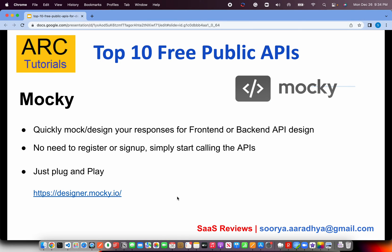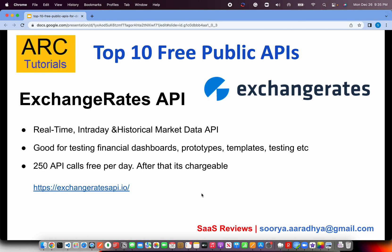The next one is something that developers, QA, designers, front-end, and back-end developers can all use — Mocky. It allows you to quickly design your own responses. You can go to designer.mocky.io to design your own APIs with specific keys and values. This is very handy when you know what the backend response is going to look like and want to mock it — a very simple and useful tool that saves a lot of time and effort.